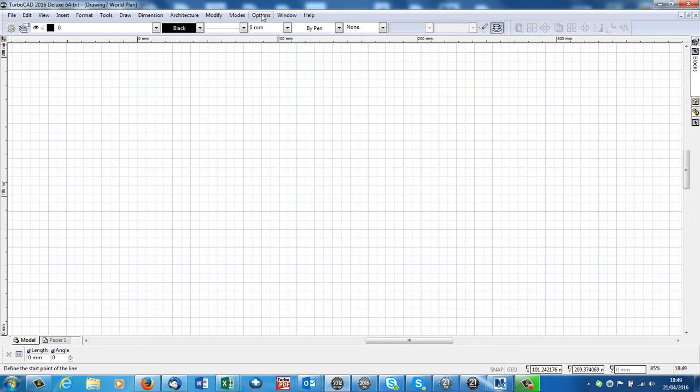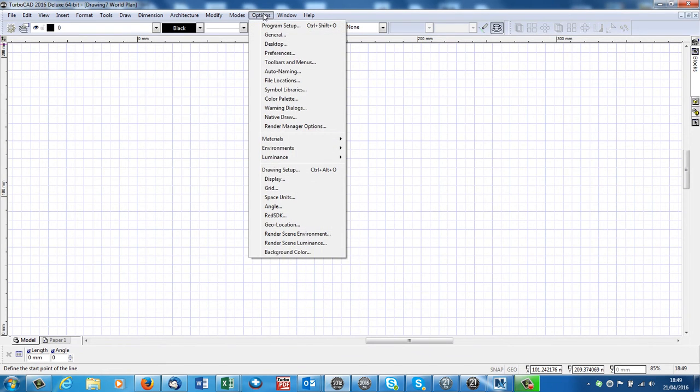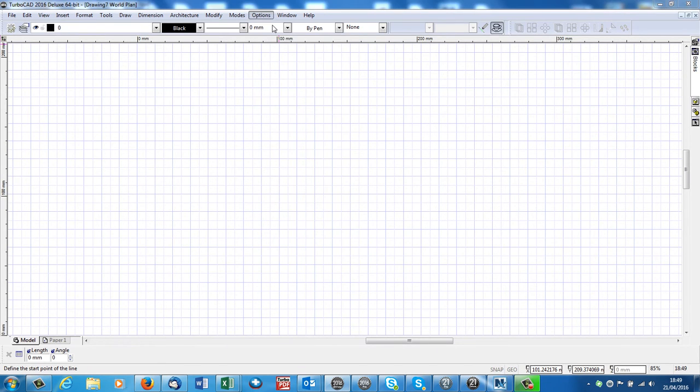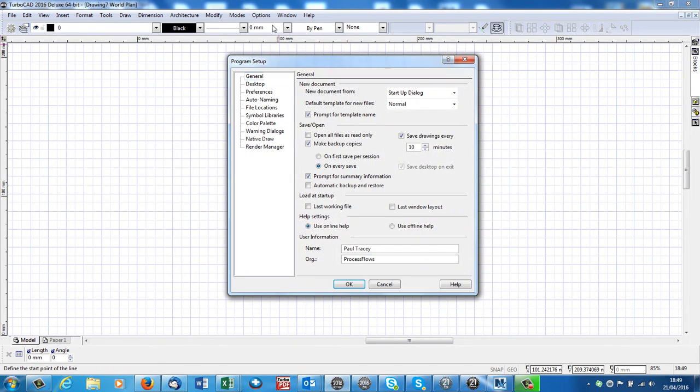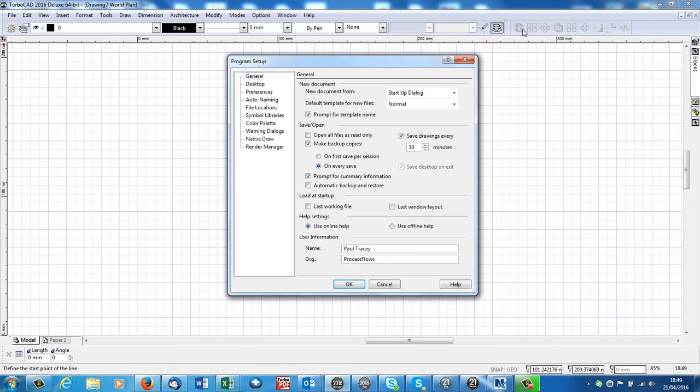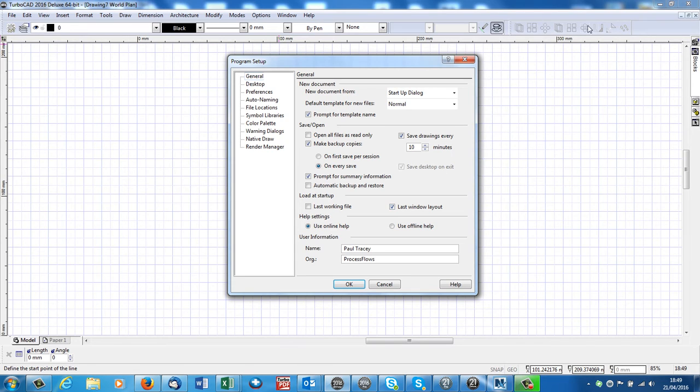A few other things we can do, under options, program setup, general. Last window layout. Again, we've put the copying tools up here, so if we make sure we click onto last window layout, they will be there, they will ensure they're there each time.